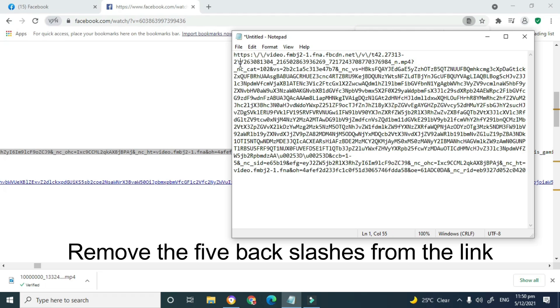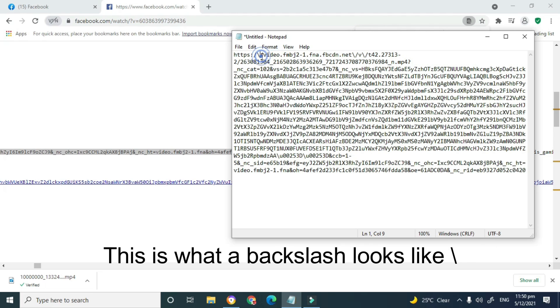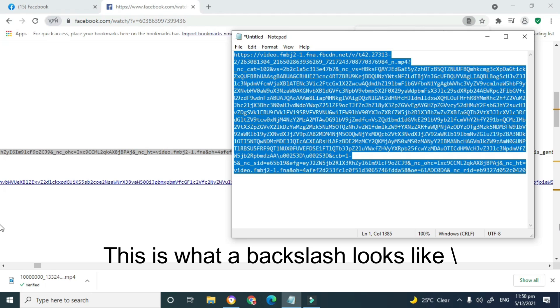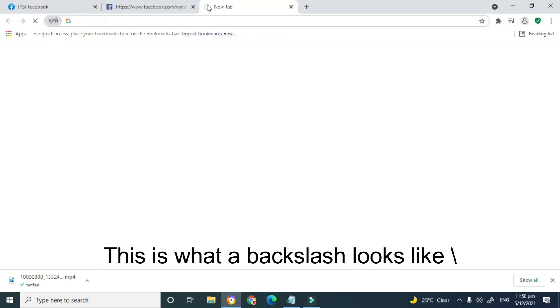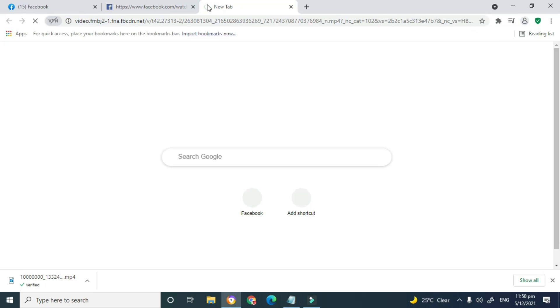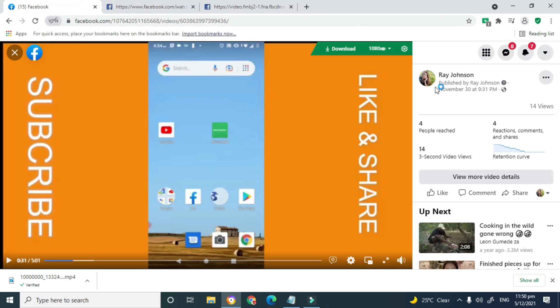It's important that if you find more than five slashes to remove, you try to get a new link, because this procedure will only work if done correctly. I'm going to copy this link and paste it in the browser — but this one didn't work, so I'm going to try to get another link.